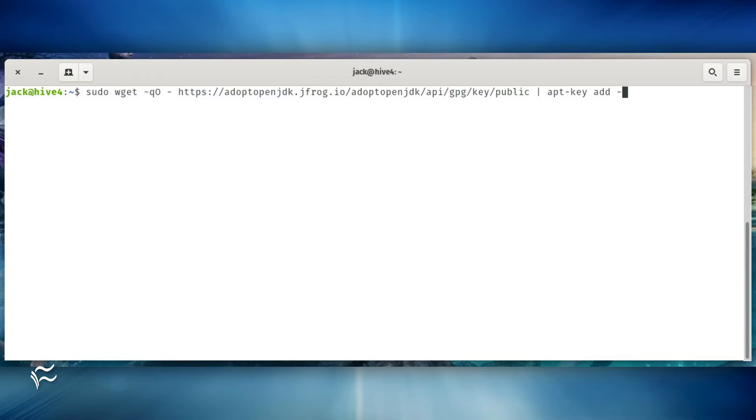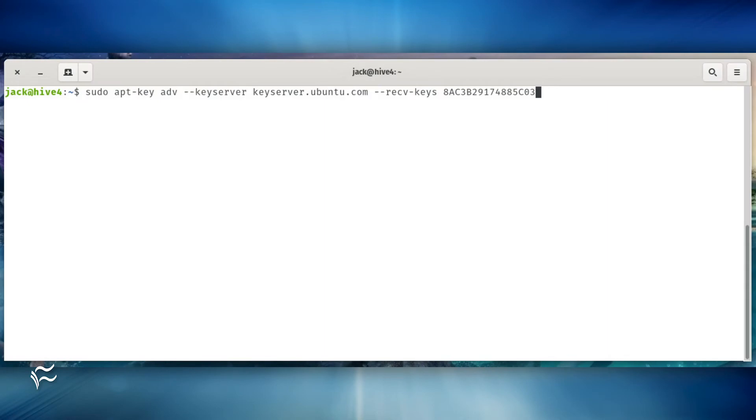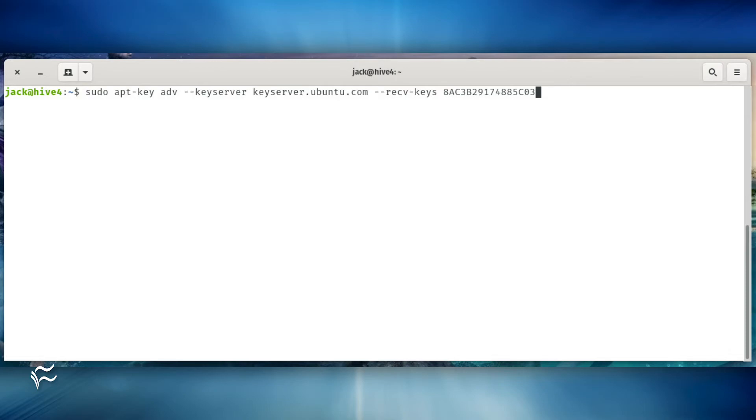If you get an error that the key isn't signed, issue the command sudo apt-key adv --keyserver keyserver.ubuntu.com --recv-keys 8AC3B29174885C03.